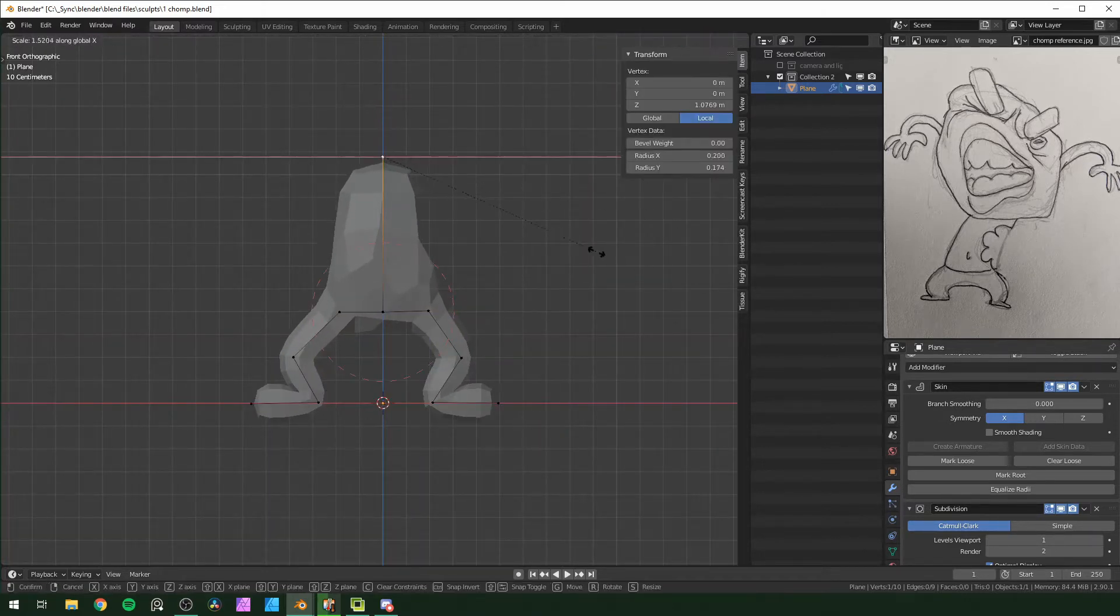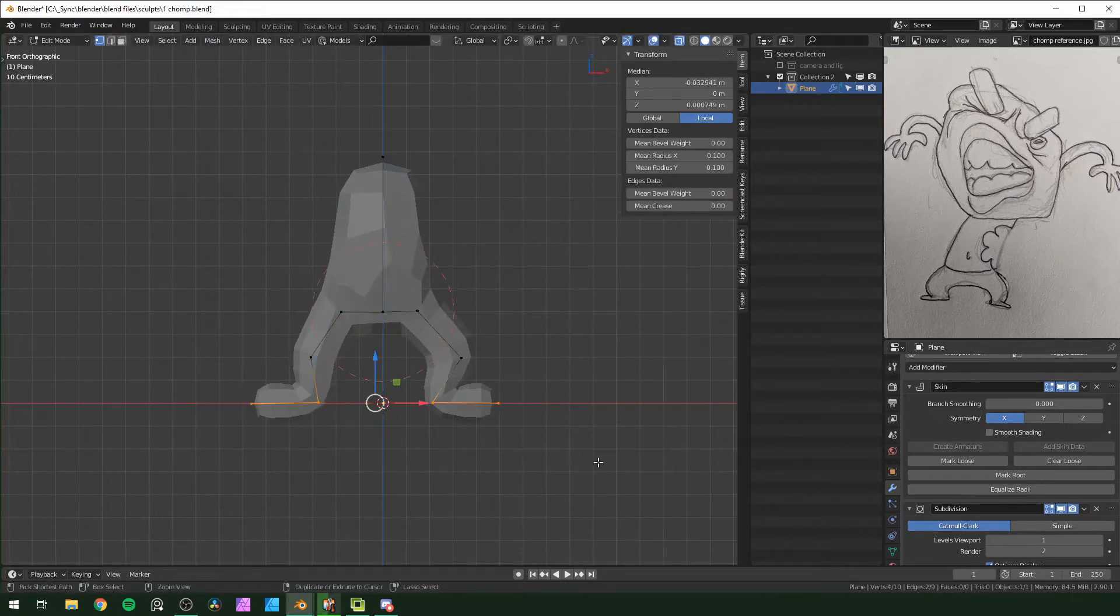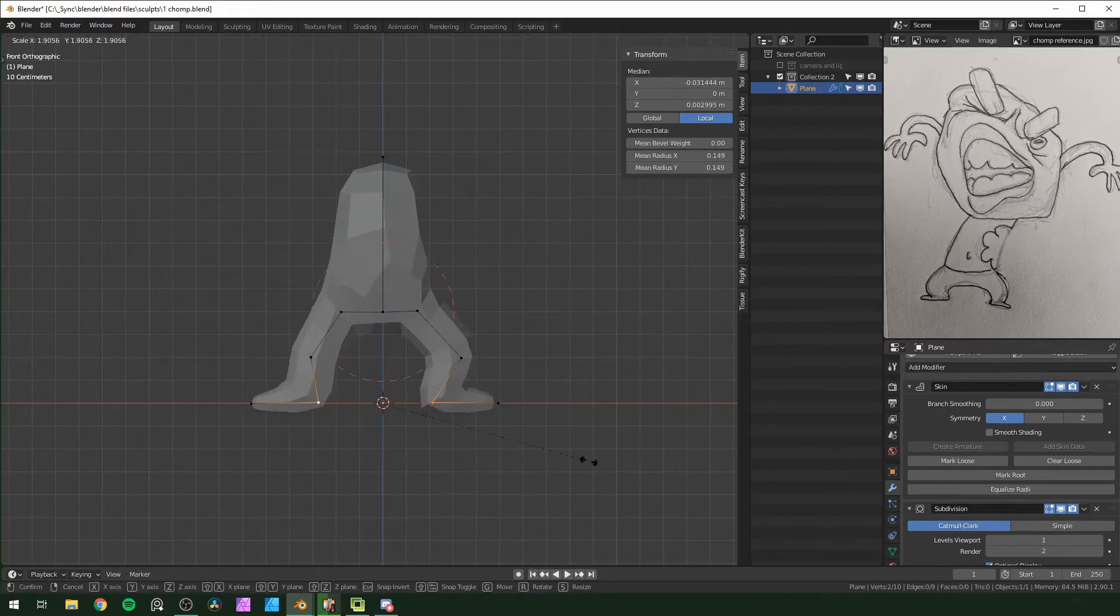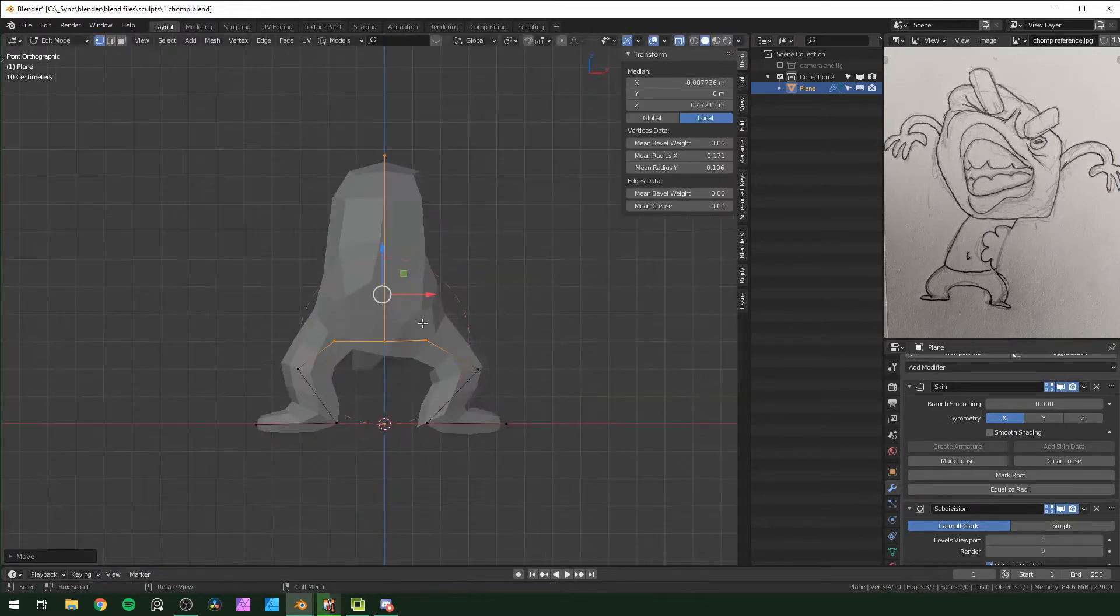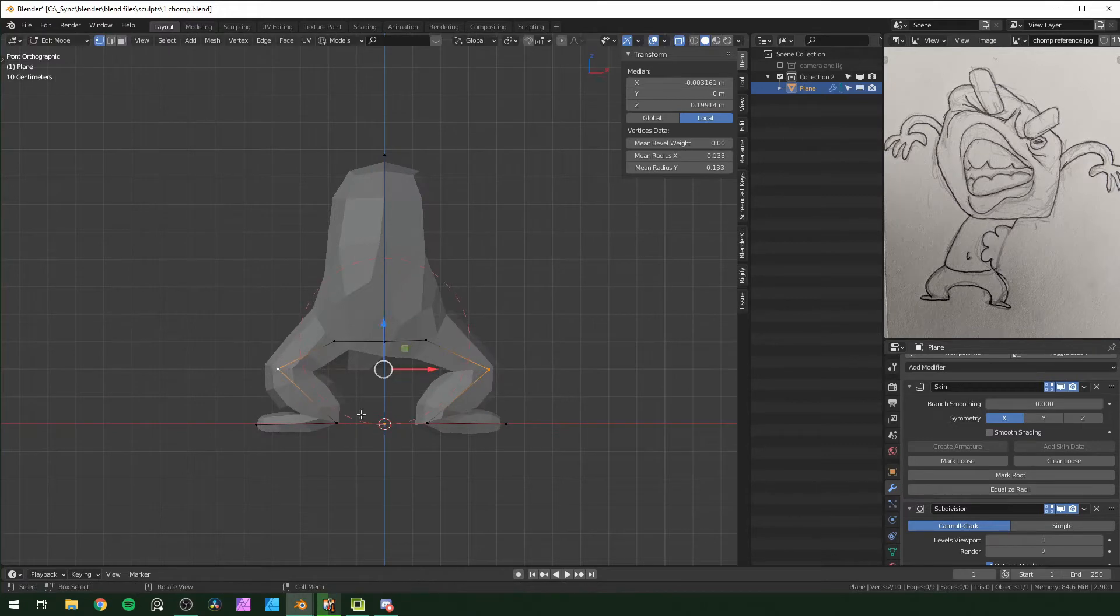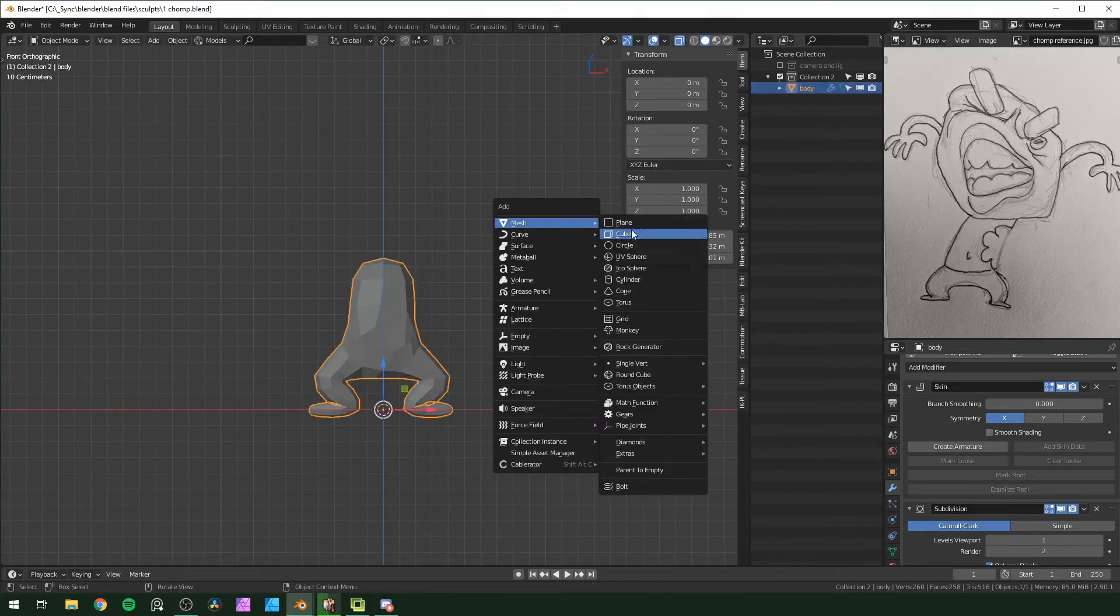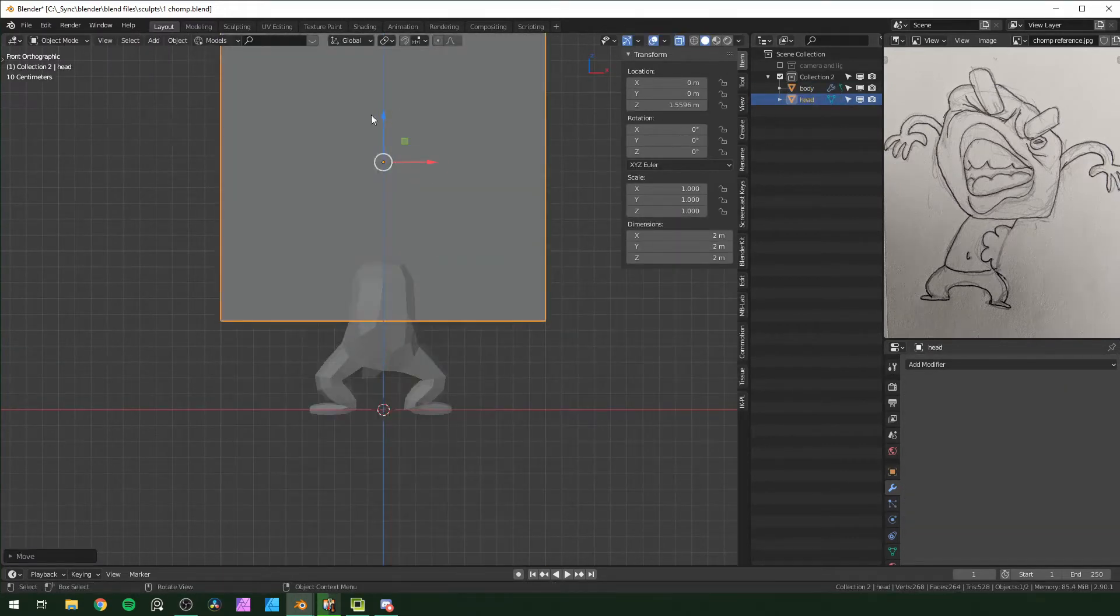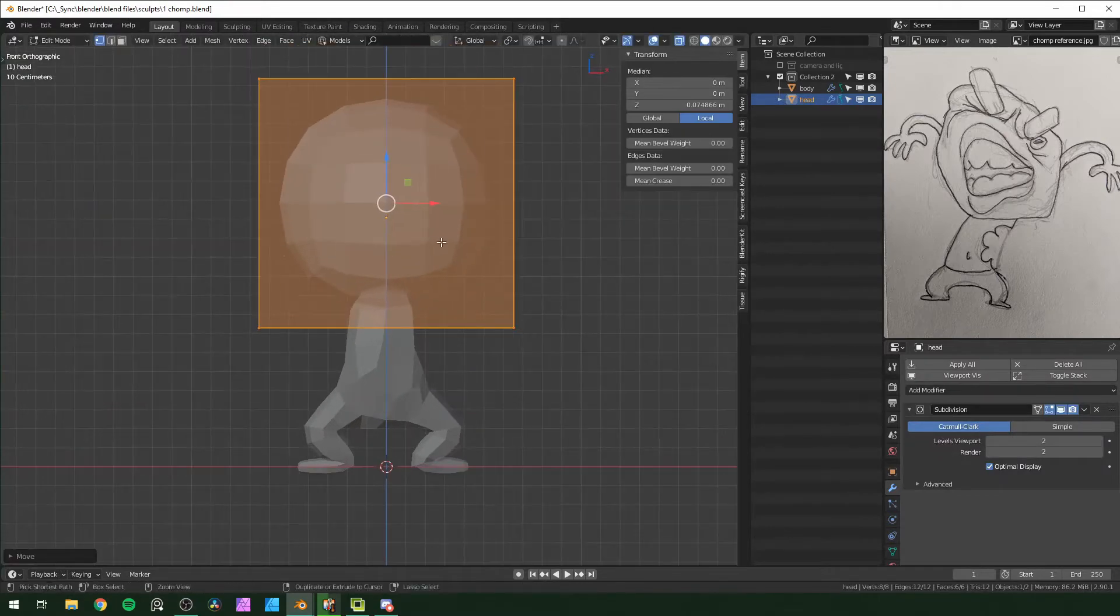This takes a lot of trial and error to get the right topology. Sometimes if the scale is weird or the points are too close together, geometry will start clipping into each other, so you really have to mess with it quite a bit.